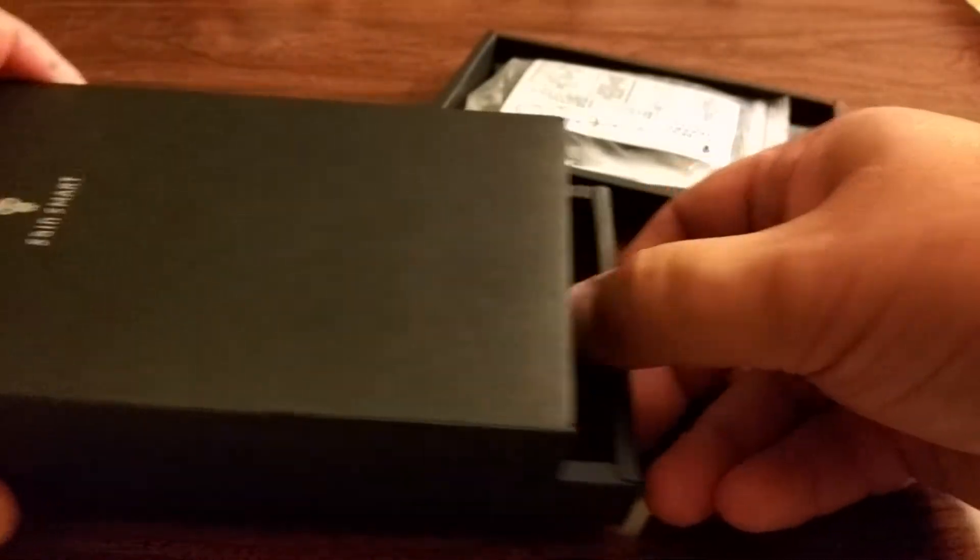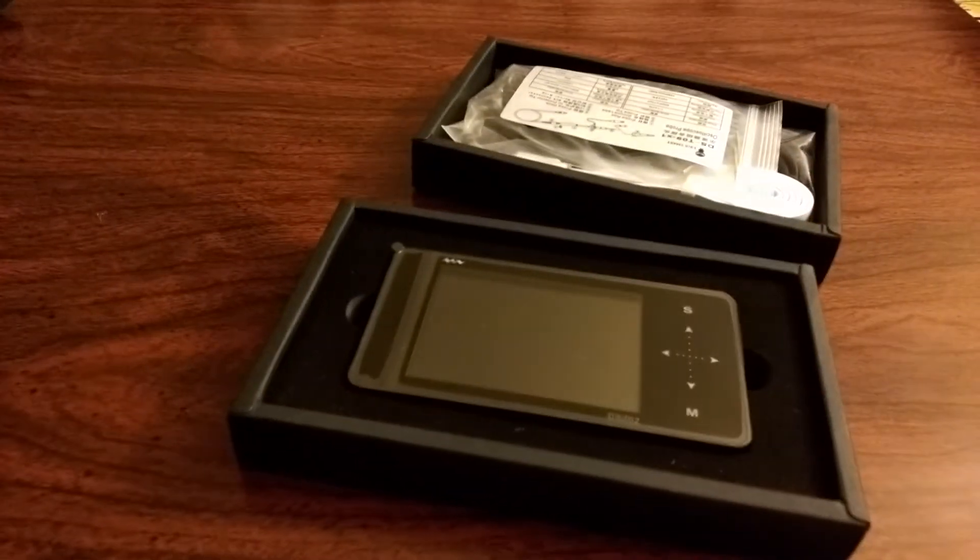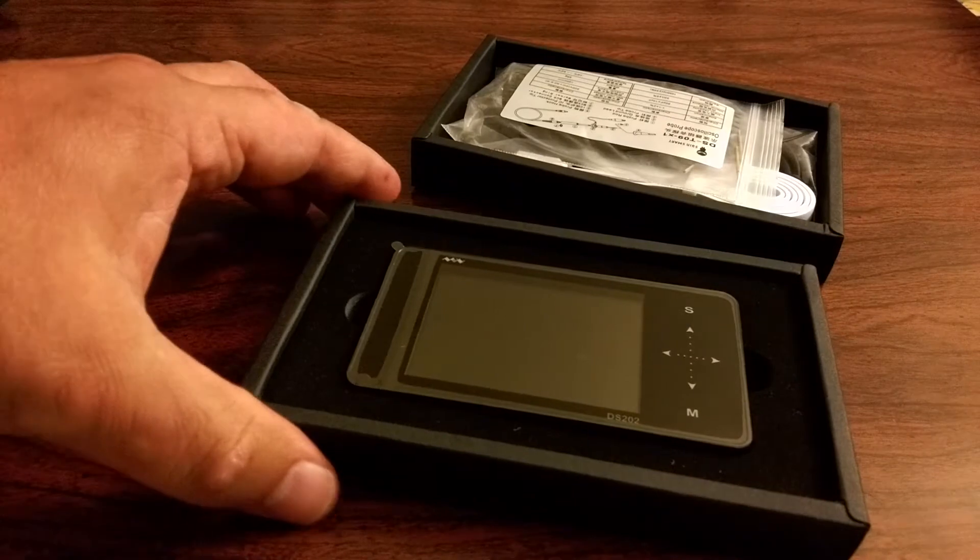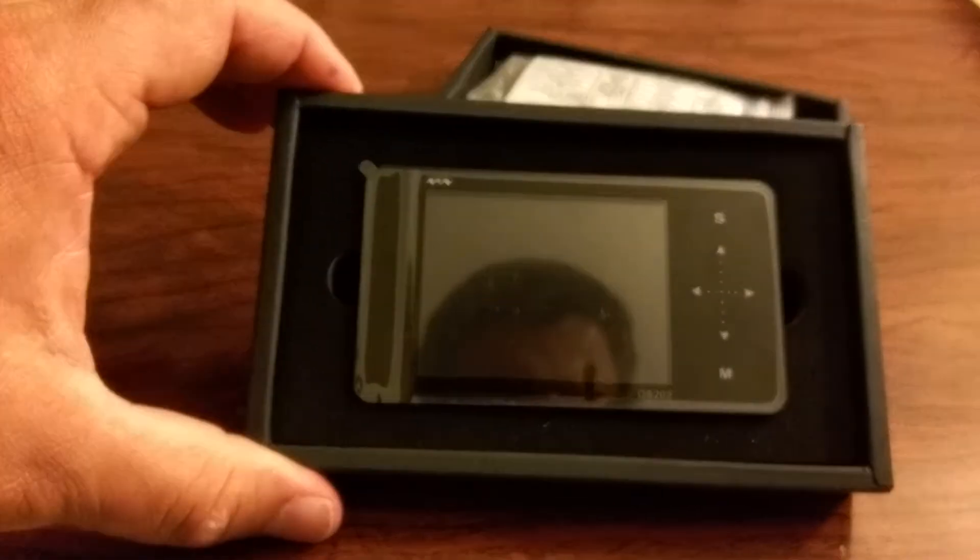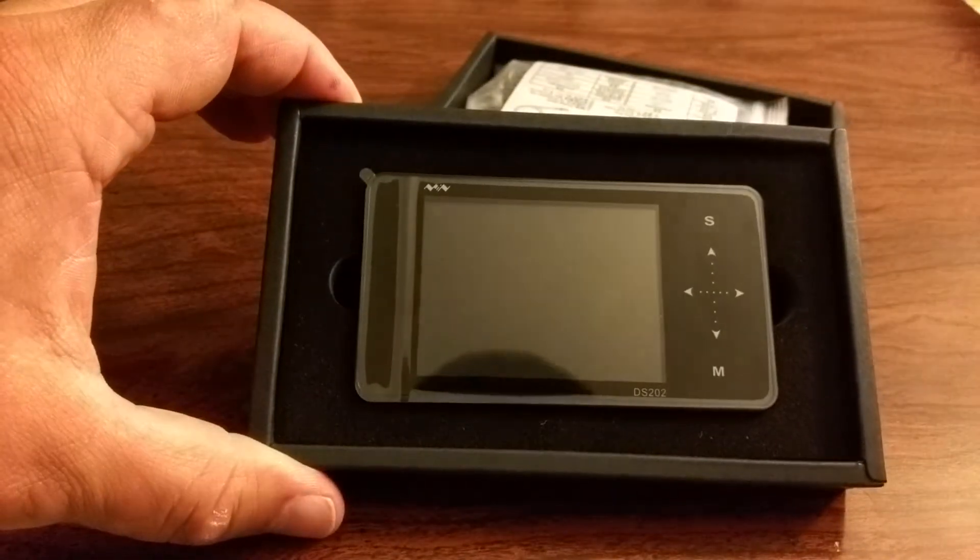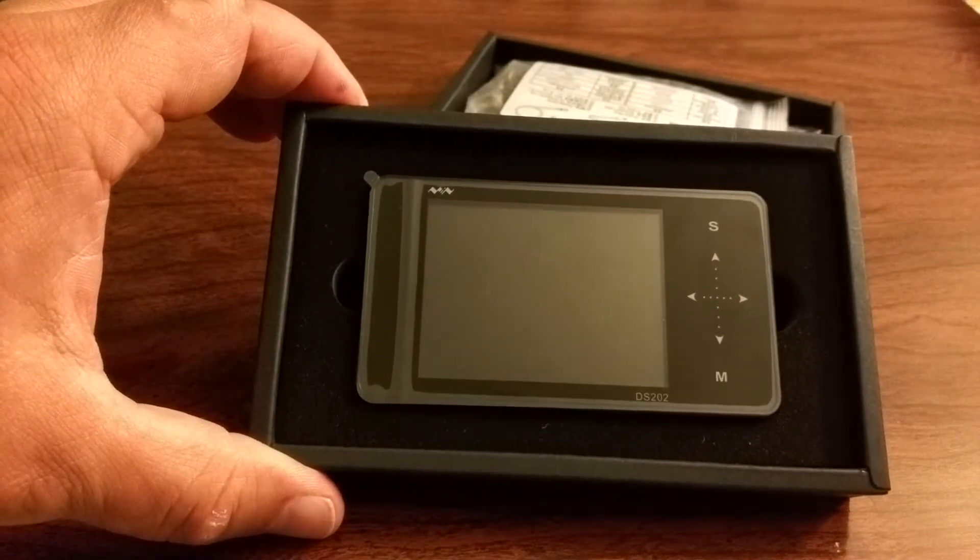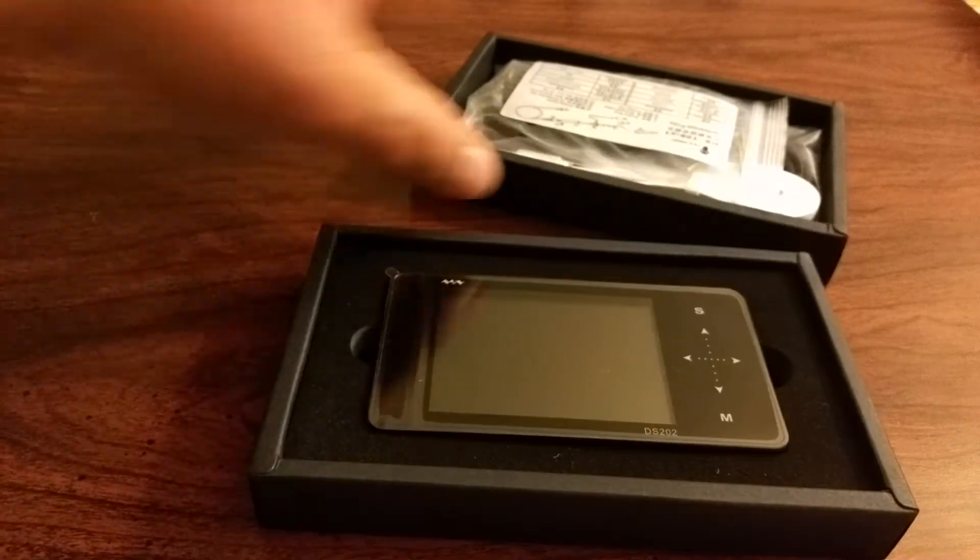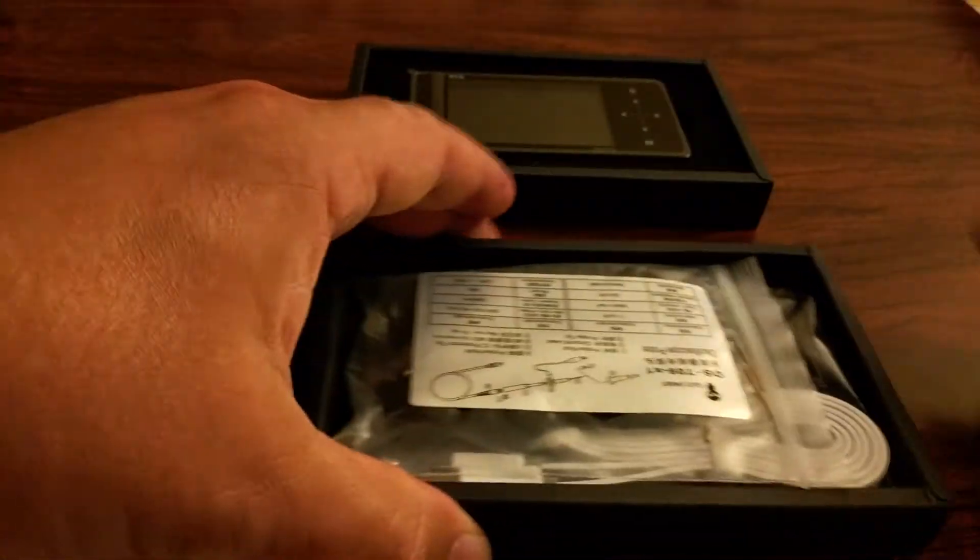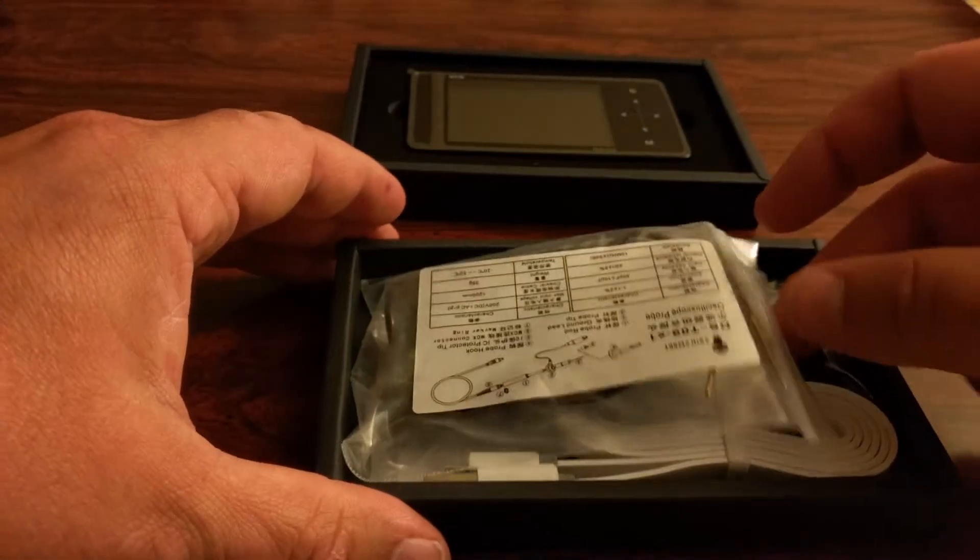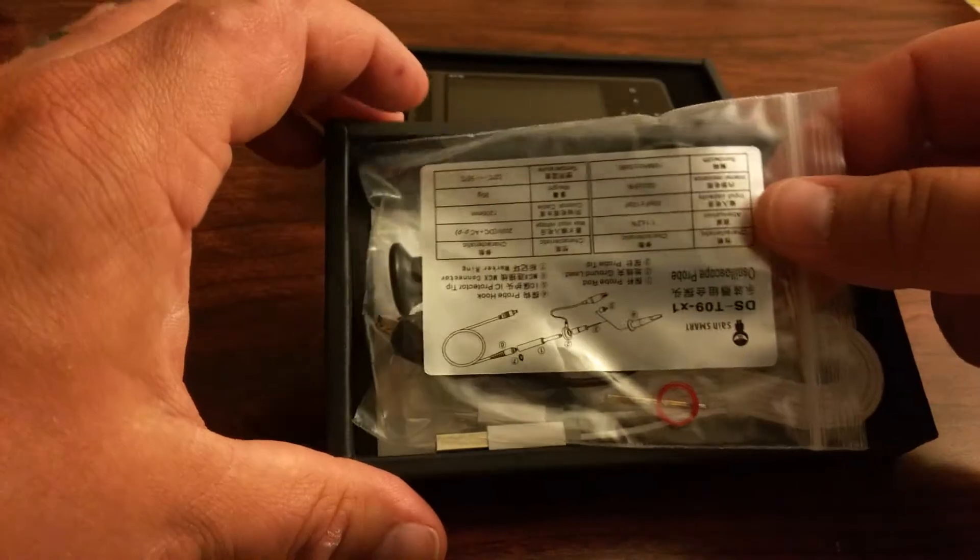Two trays of stuff. So we have the oscilloscope itself. There it is. And then another tray of cables and other parts. Let's see what's in here.